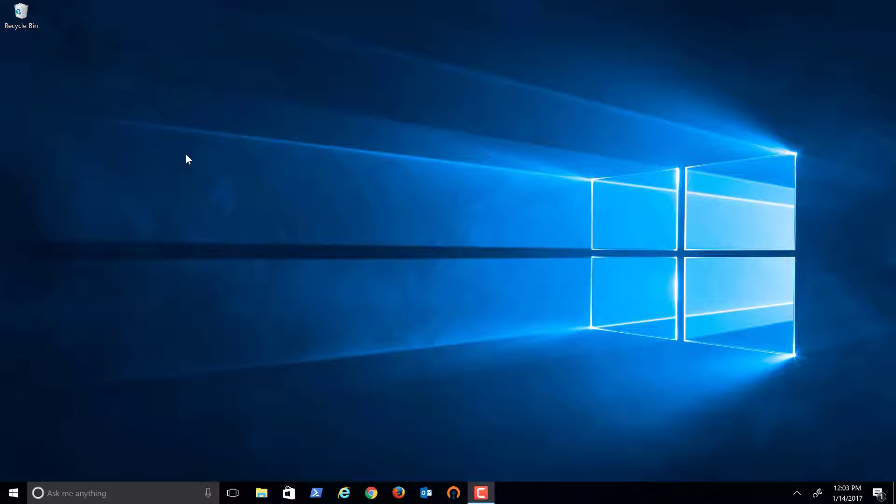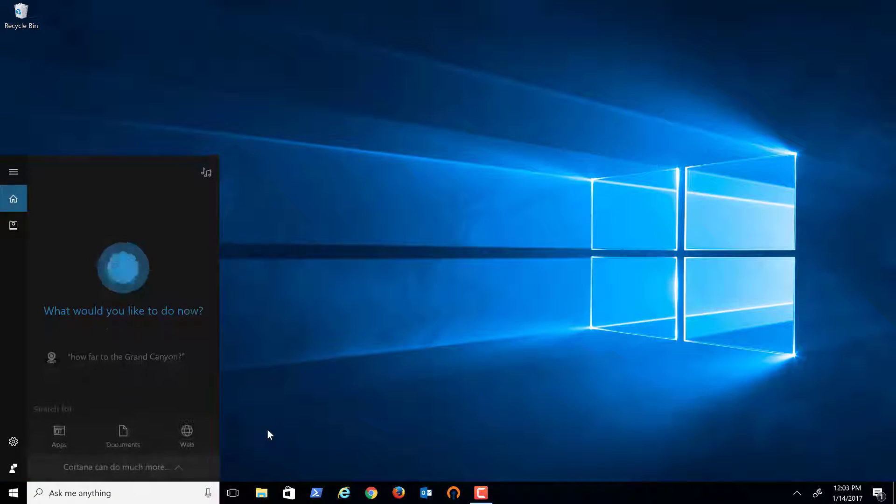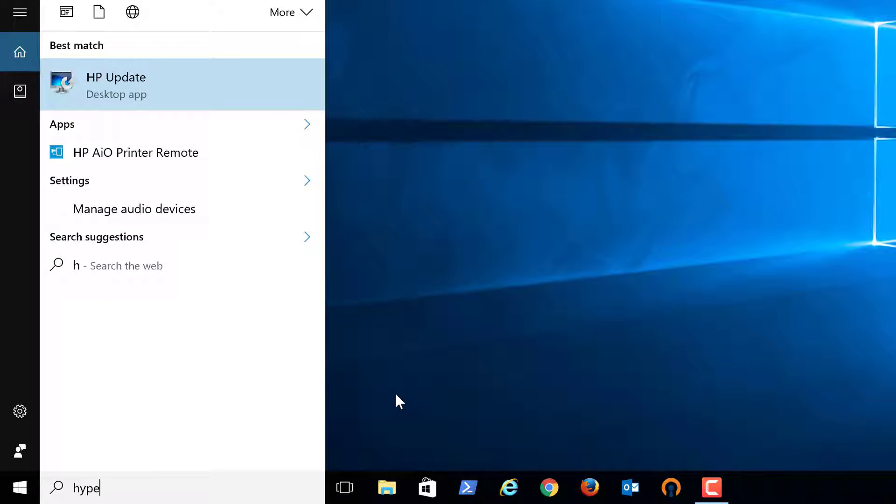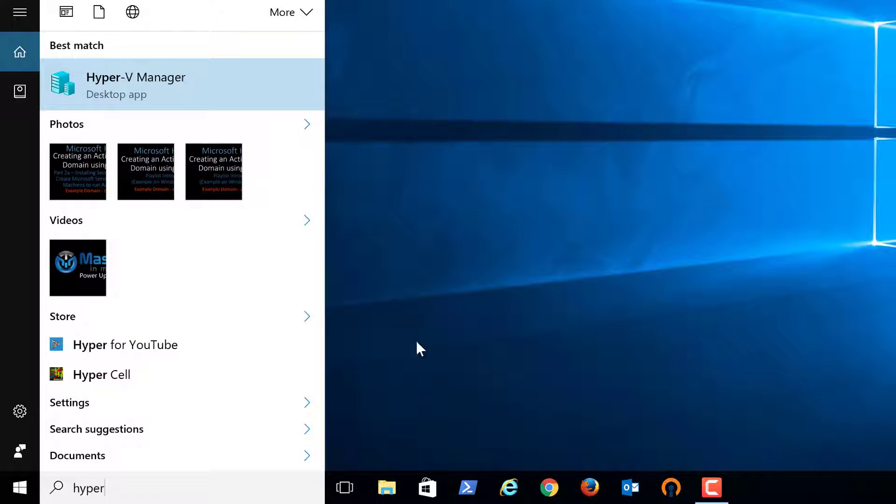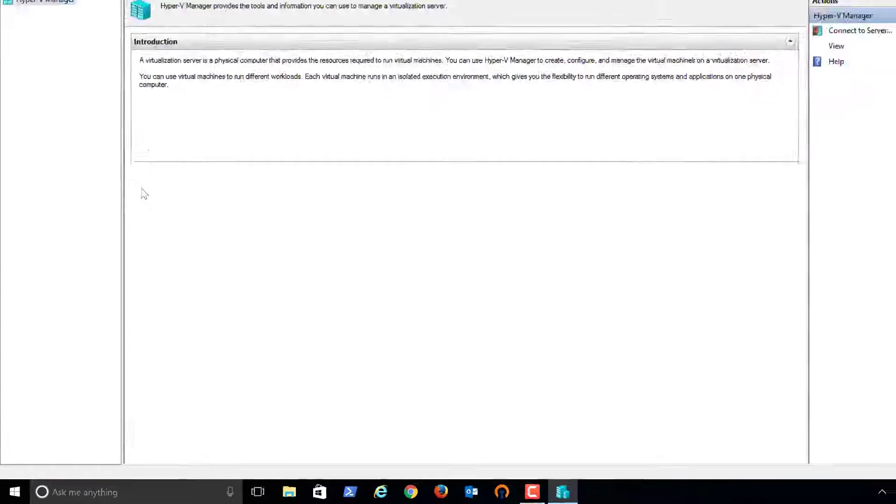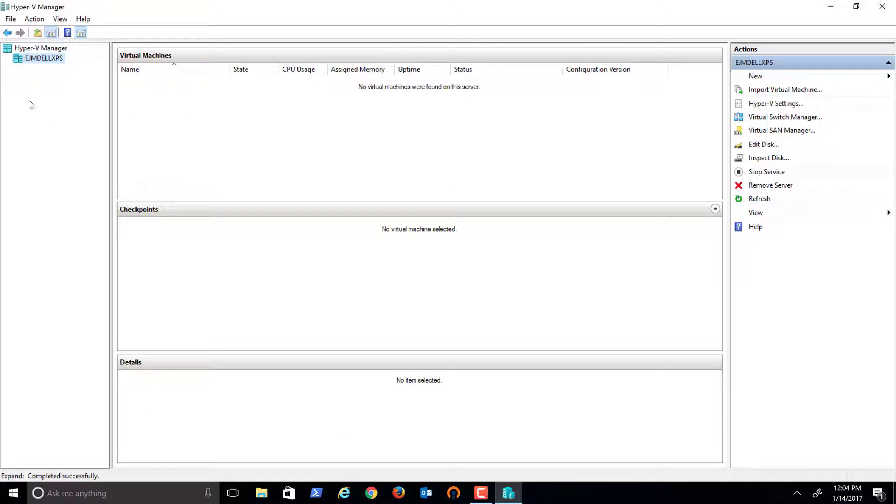I have rebooted the machine. I'm going to come down here in the search bar and type Hyper-V. As you can see, the Hyper-V Manager has been installed. I'll go ahead and click on that.